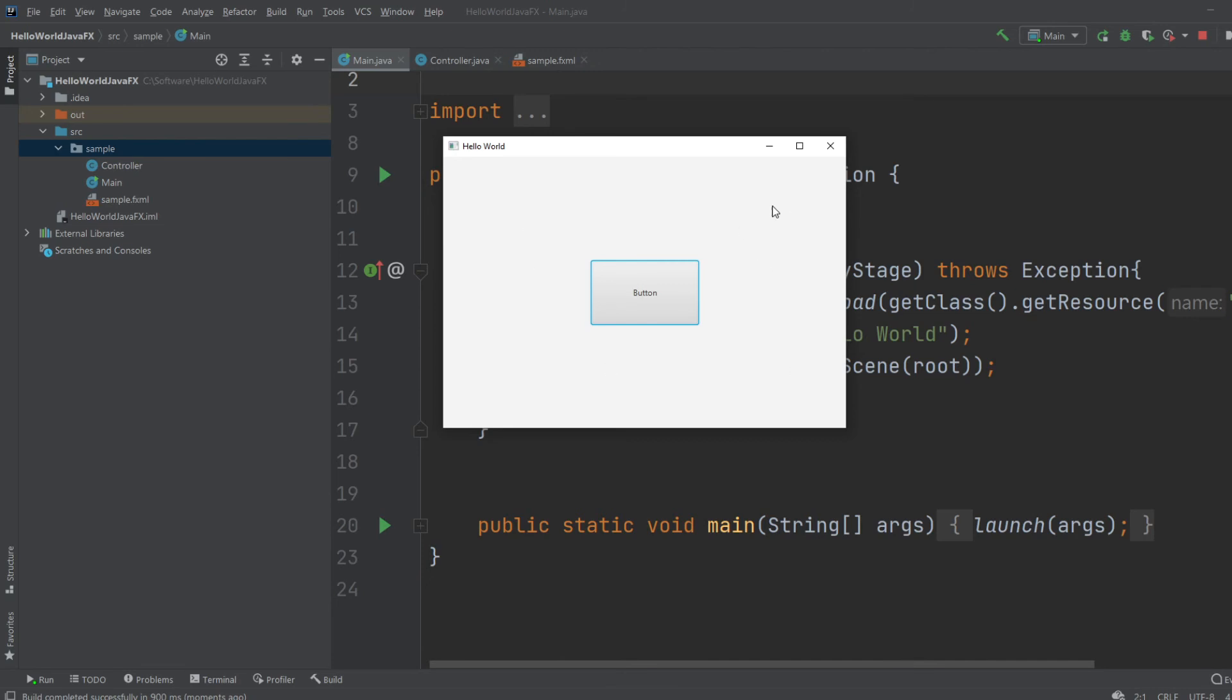And this is just a very simple hello world version of the GUI type, built in JavaFX with SceneBuilder and IntelliJ. Thank you very much for listening. See you soon. And have a nice day.